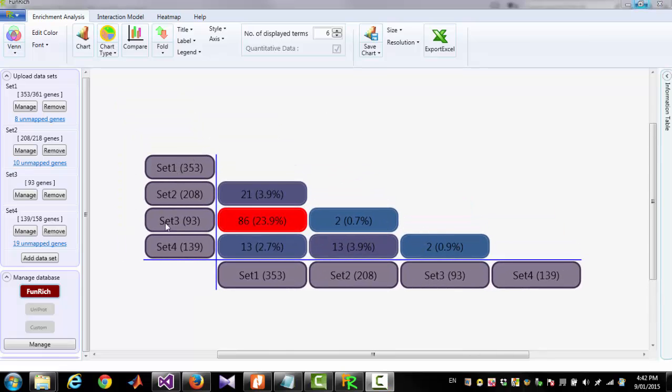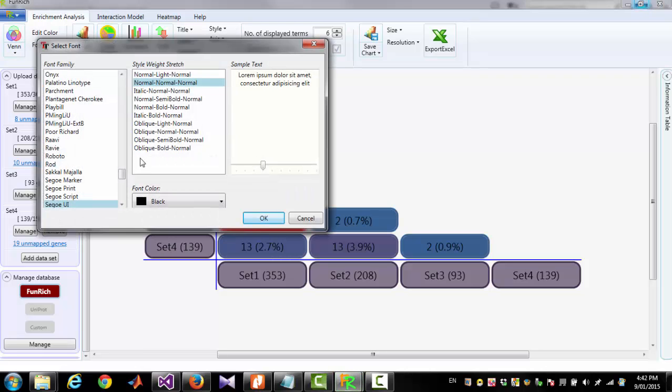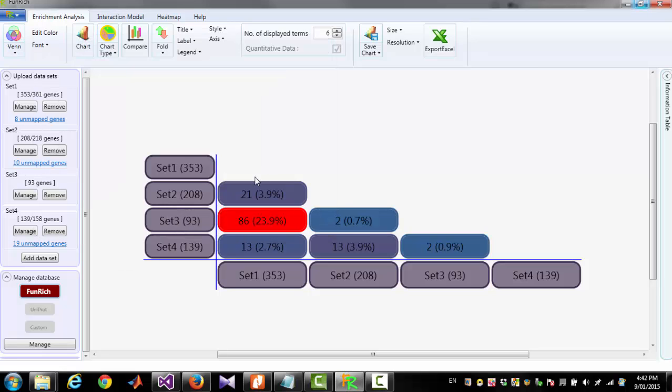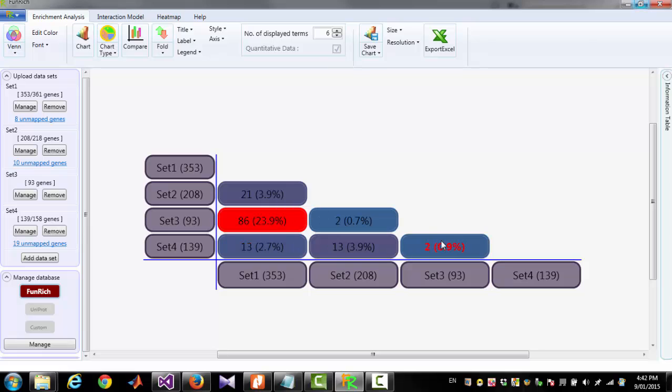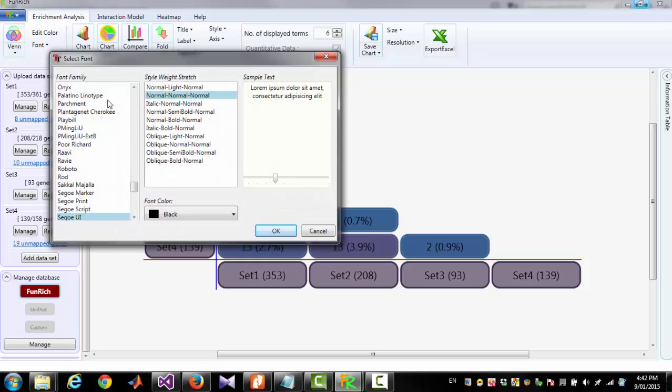You can change the font family and font size for the set names by clicking Label Font. And you can change the font family and font size for those numbers by clicking Number Font.